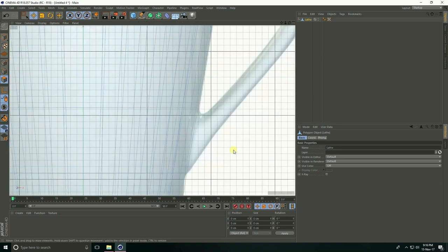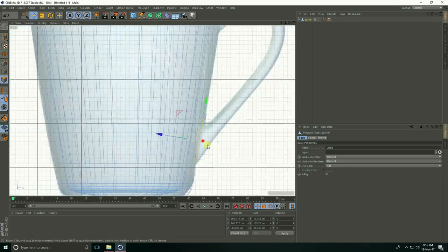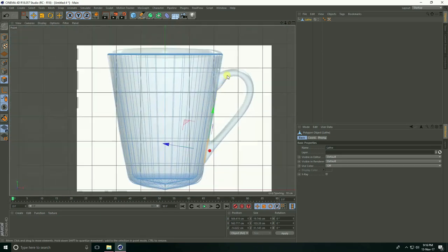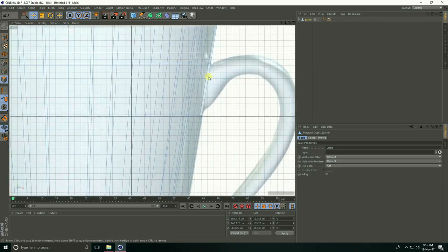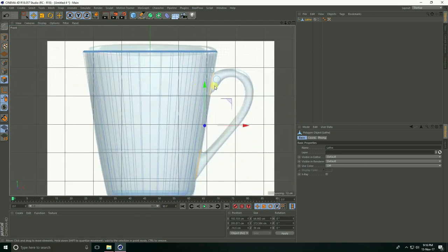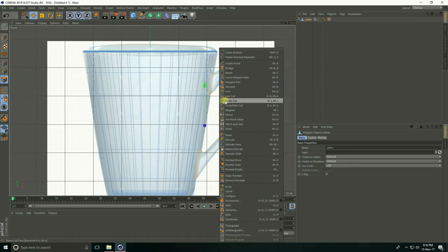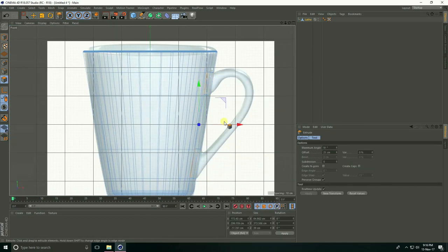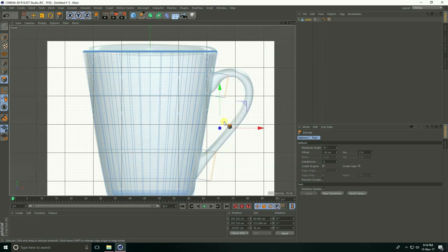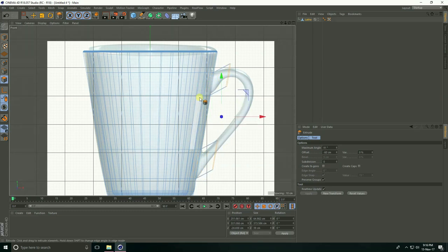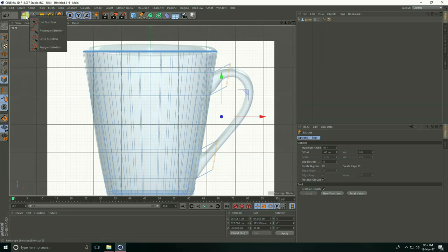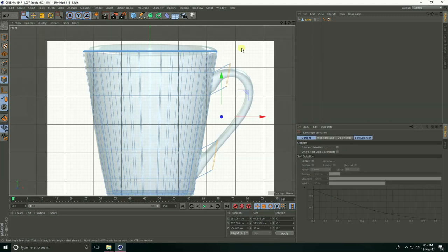Select this point, select this face, right-click Extrude, and drag upward. Okay. Select the rectangle selection, select these faces.